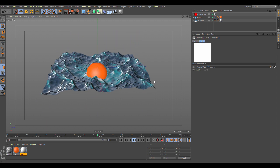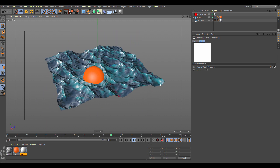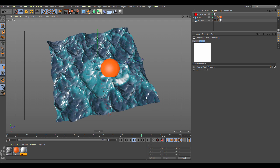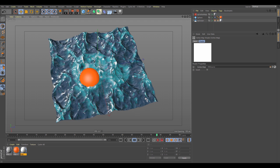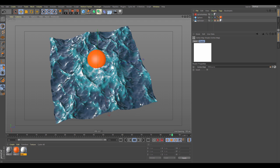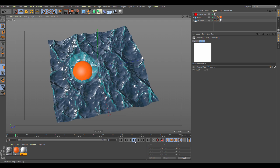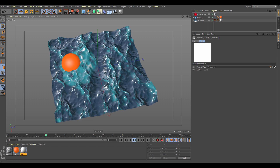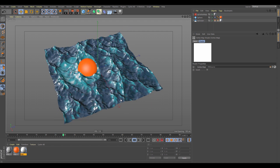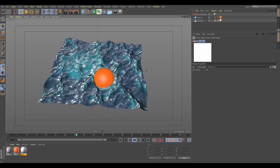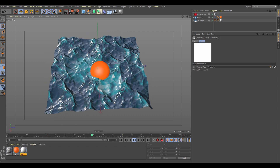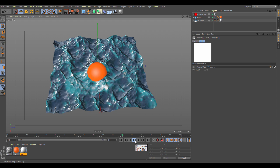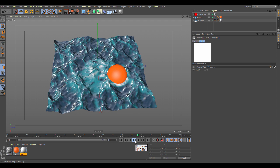Everything is animating in real time. We've got noises, different layers, and it's all procedurally set up — everything is live. You can go back and adjust anything as needed when working with the new XP Ocean.